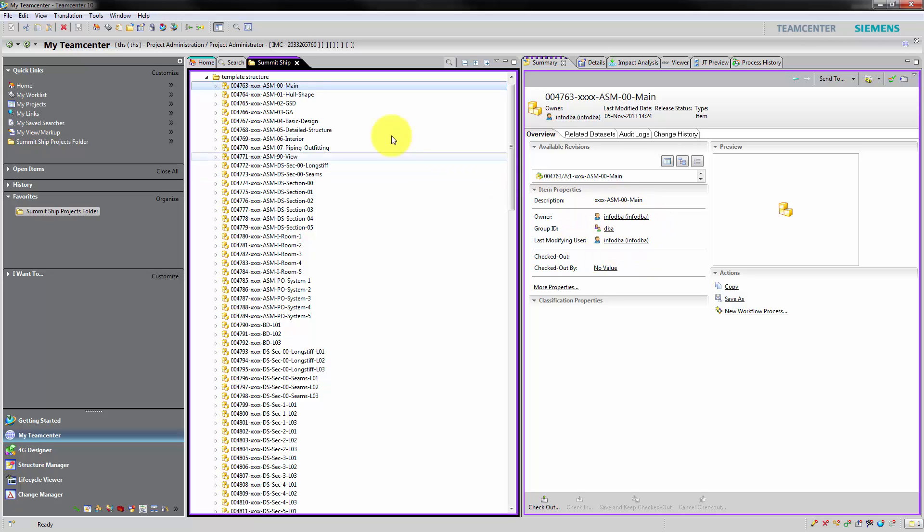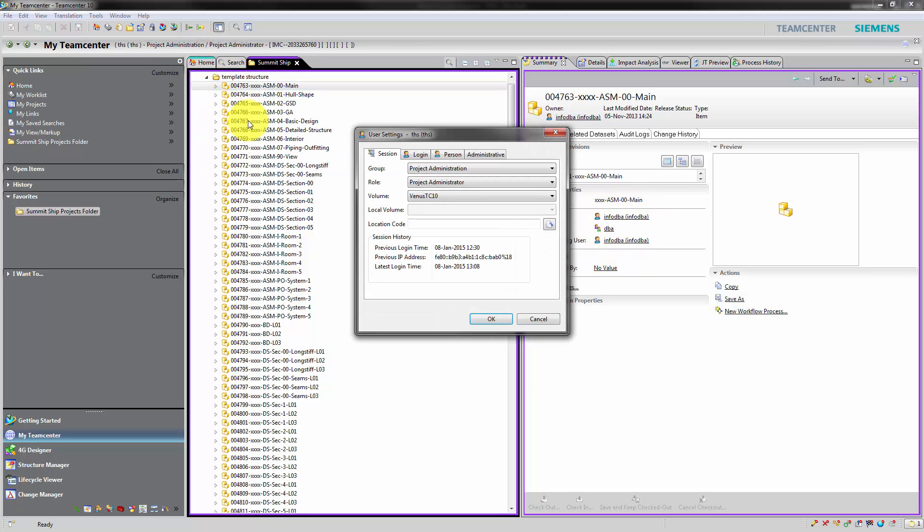The DBA group owns the project structure template. To clone this, we change our current group to DBA.